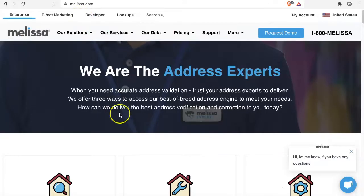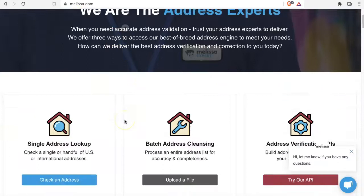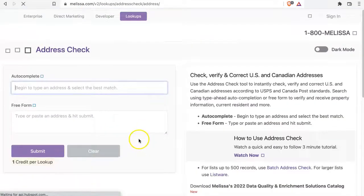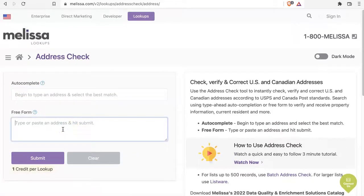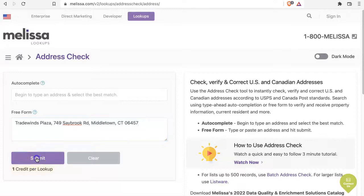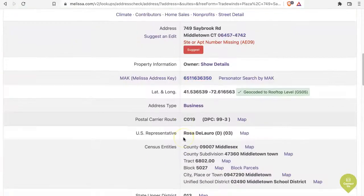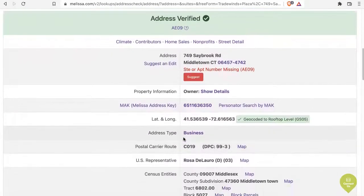Next we want to go to melissa.com and pick the single address lookup. In the free form here I'm going to go ahead and paste in the address exactly the way I found it in Google Maps. Click on submit and as you can see here the address is verified.